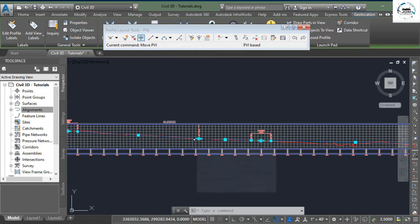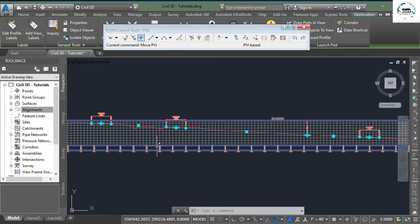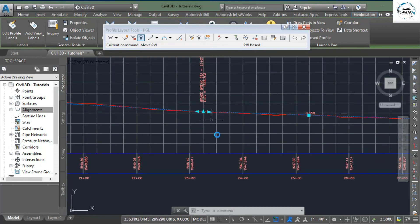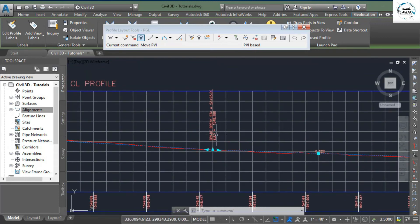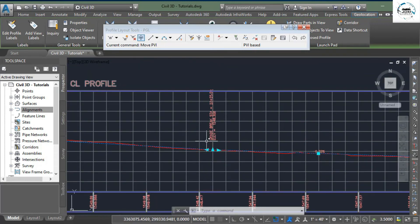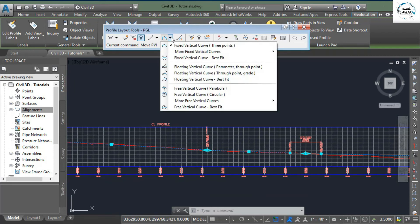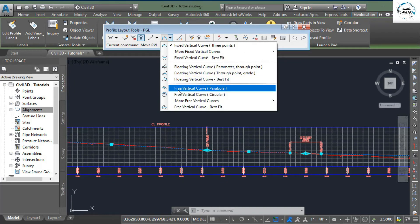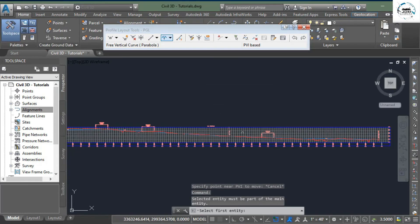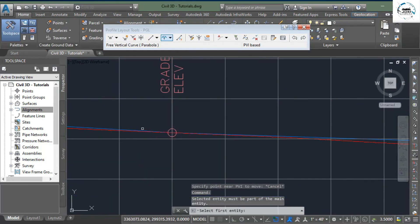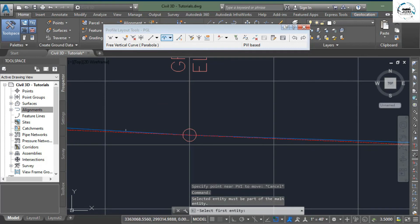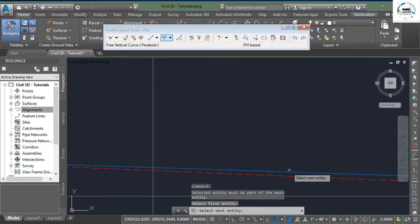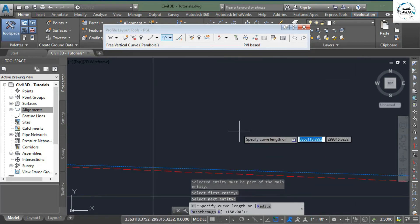Next option is to add curve. As I have told earlier, our vertical profile is also a combination of tangents and curves. And here you can see we have a kink - we have to remove it with the help of curve. So we will select this arrow button and scroll down to this Free Vertical Curve Parabola option. Select the first tangent, then the second tangent, and...